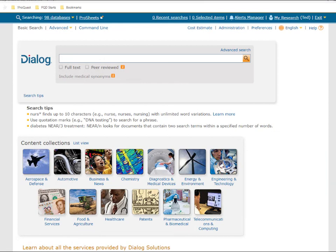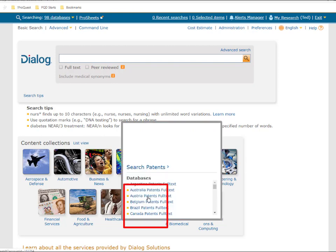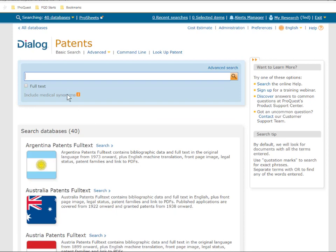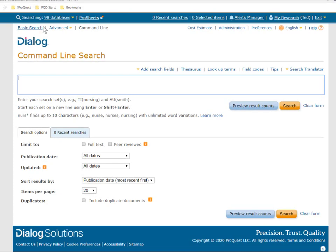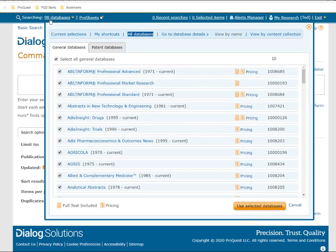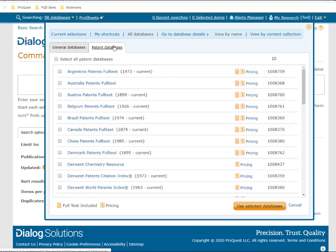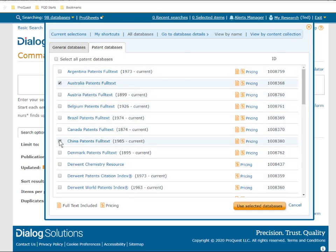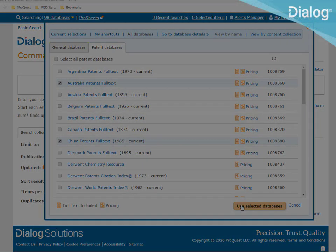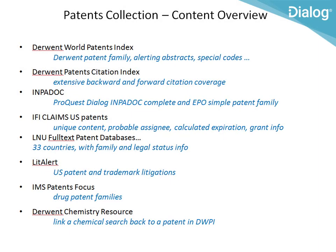When you're logged into Dialog in the basic search mode, you should see an icon for patents as one of the standard database collections. By clicking here, you'll be taken into all 40 of the patent databases. Alternatively, if you click on the total number of databases, you'll get a drop-down list of databases organized by two tabs — one for the general or non-patent databases, the other for the patent databases. Click on that tab and you'll see a list of all 40 patent databases, which you can select all at once or individually using the checkboxes.